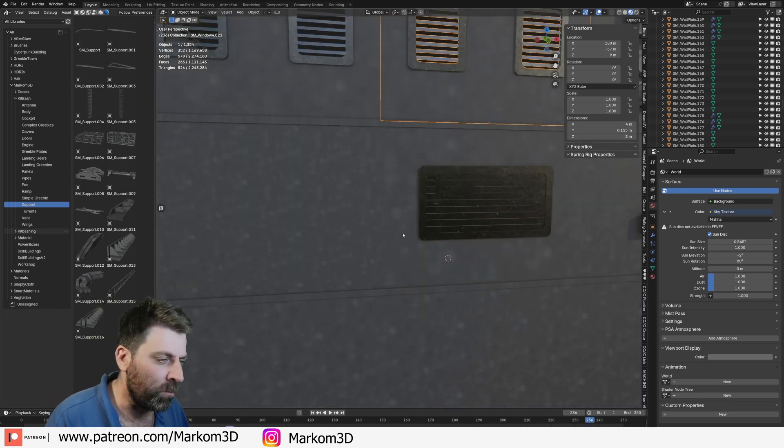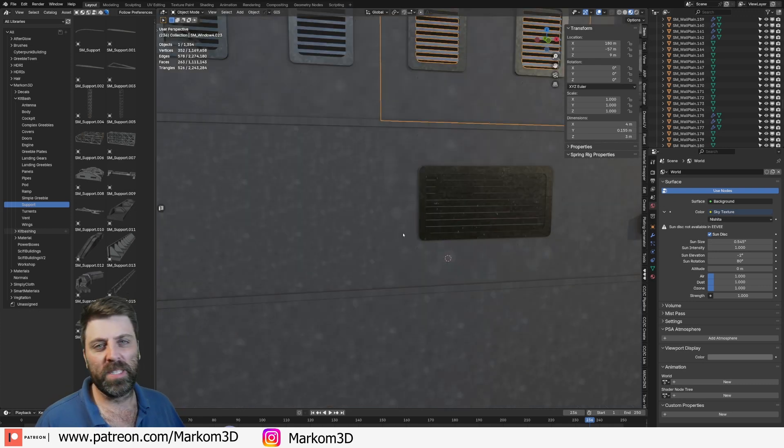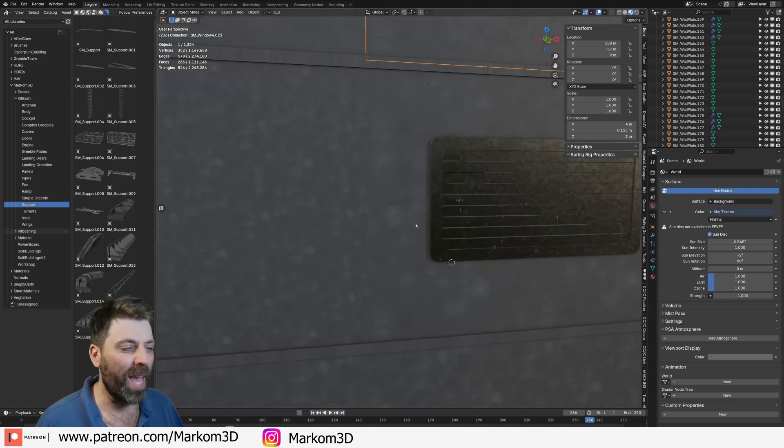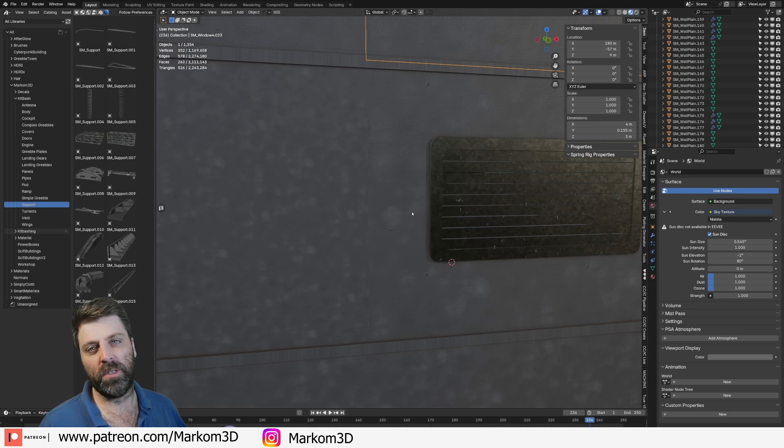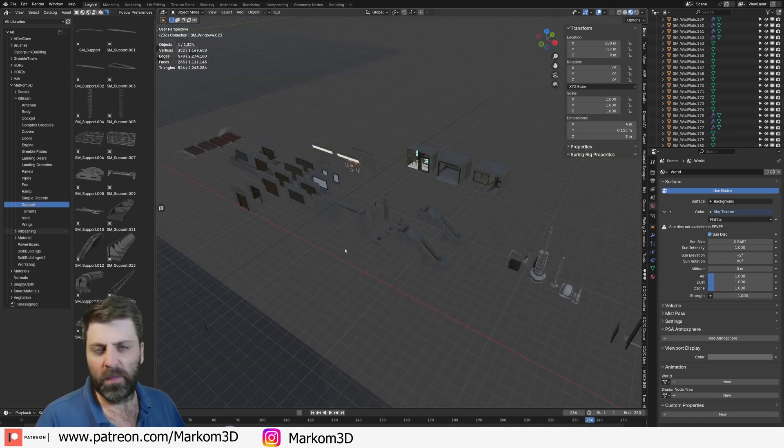So, we're creating a modular kit bashing set for a building, however, the textures don't match. Gonna show you how to resolve this.